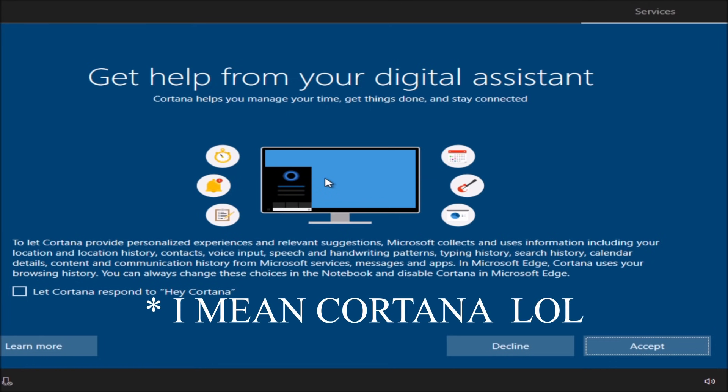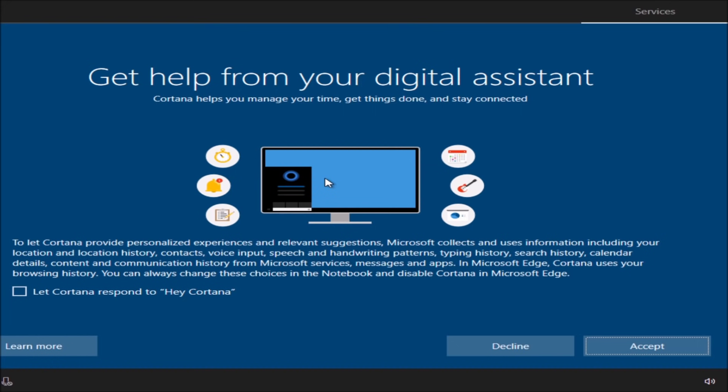Over here is up to you. This will let Cortana, every time you say hey Cortana, open up and assist you. I personally do not like this feature, but if you have a tablet or Surface then maybe. If not, just keep this unchecked and do a decline. I like to work on my computer with my own freedom using the manual method. I'll click on decline.